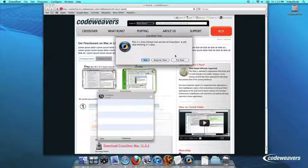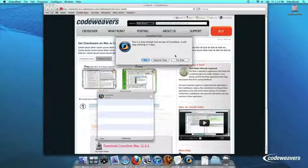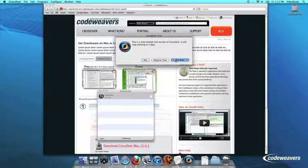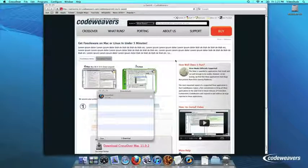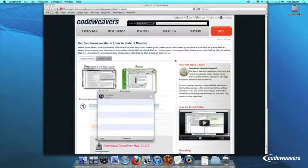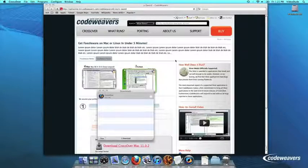At this point, Crossover will show you how many days are remaining in your trial. Click Try Now to continue the trial, Buy, or Register Now to unlock your copy after you've purchased Crossover.